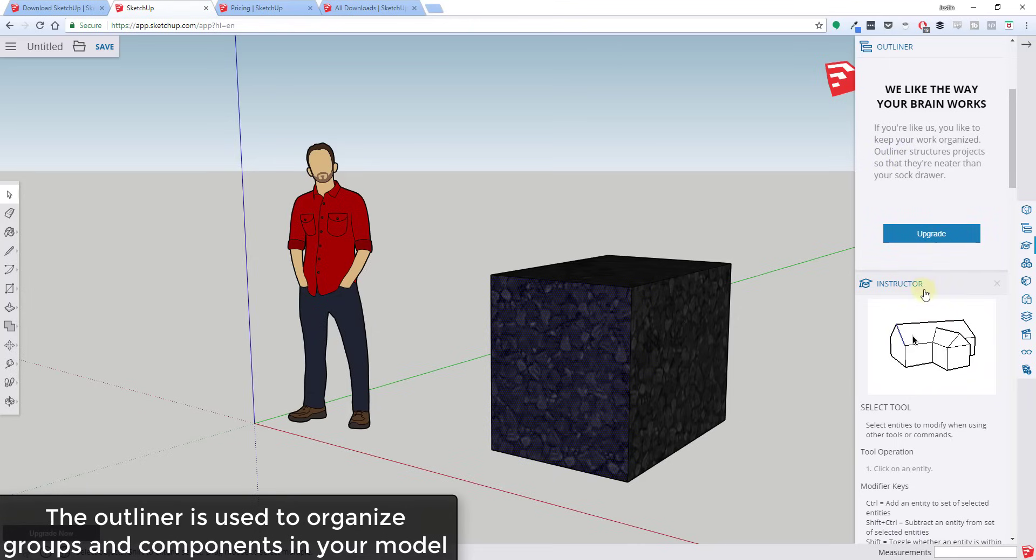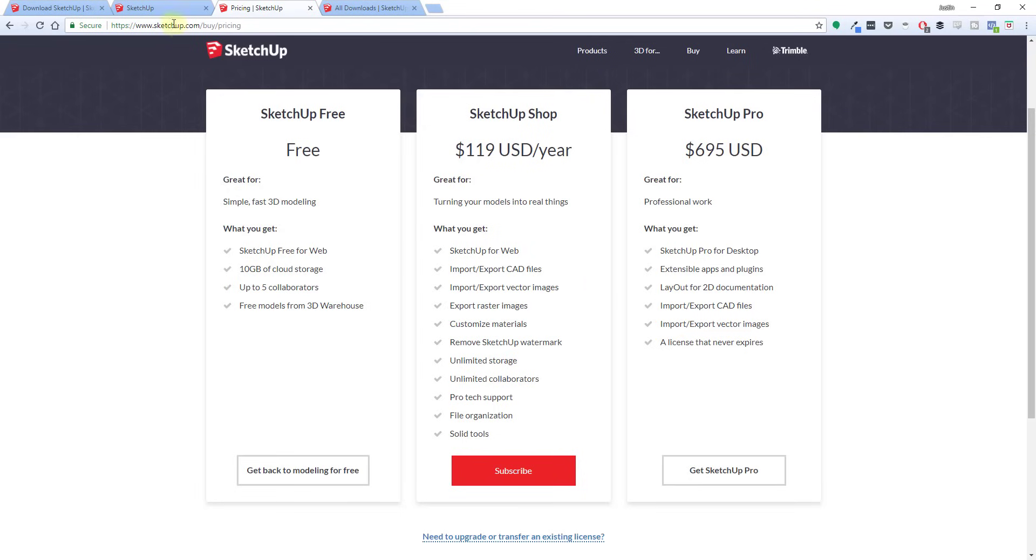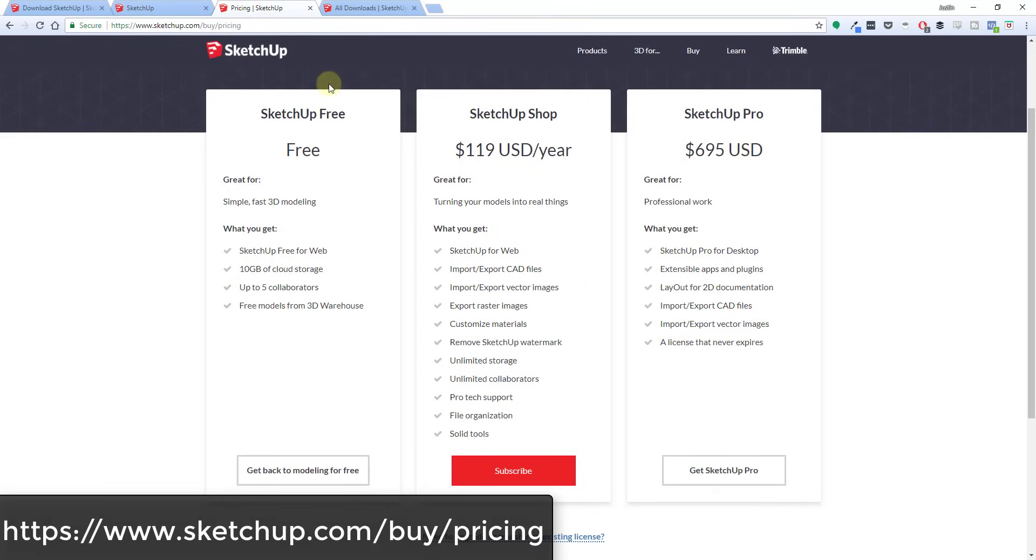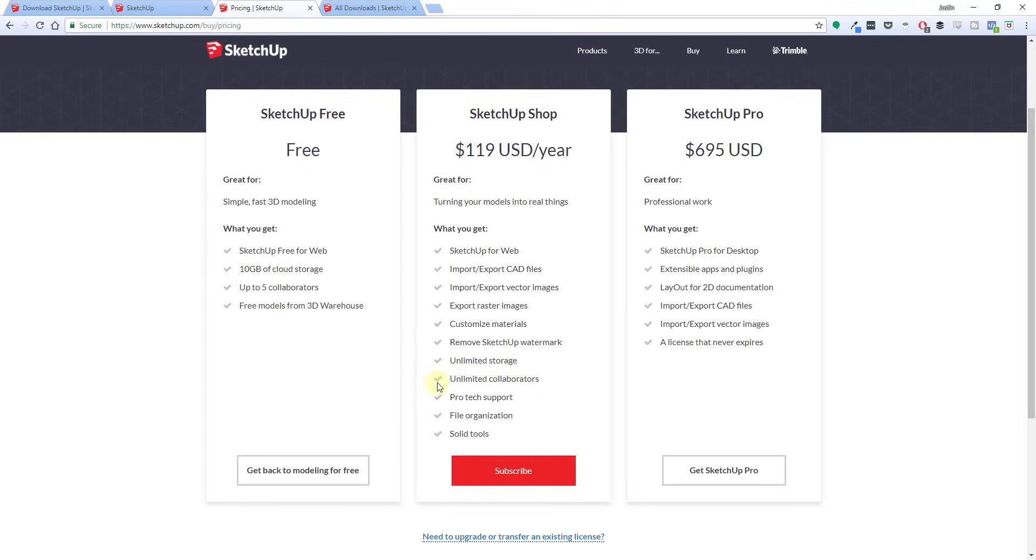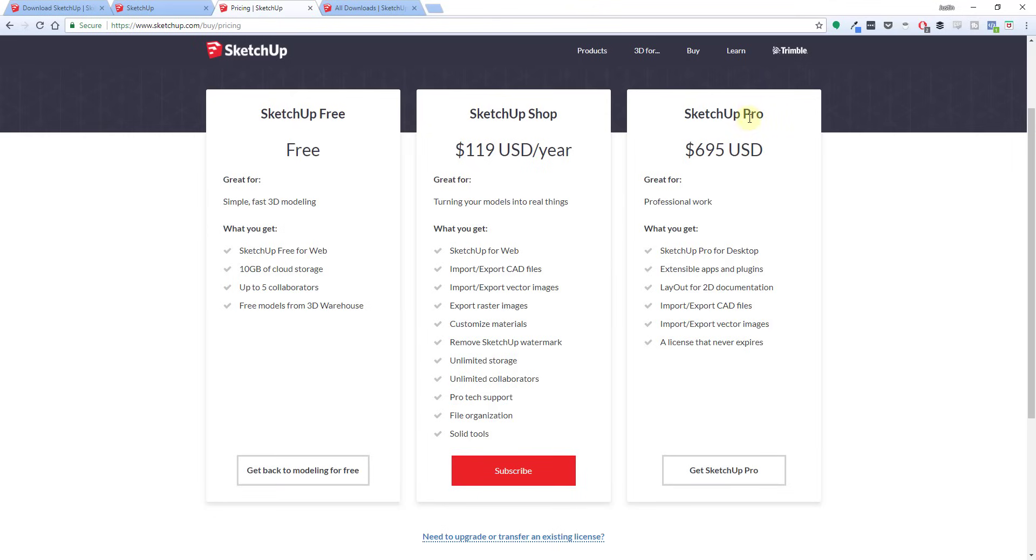The outliner is not available in the free version, but it is available in the shop version and the pro version. If you go to this URL, sketchup.com/buy/pricing, this will actually give you a pretty decent comparison between the free version, the shop version, and the pro version. So the shop version is a new version that they just rolled out that basically allows you to use the SketchUp for web version to do some export of different files. You can import and export CAD files, vector images, raster images, so you can export images of things that you've modeled. And you can customize materials in here. So basically this is kind of the middle version between SketchUp free and SketchUp pro that has some of that export functionality in case you're doing something where you actually need to export this out of the web-based version.